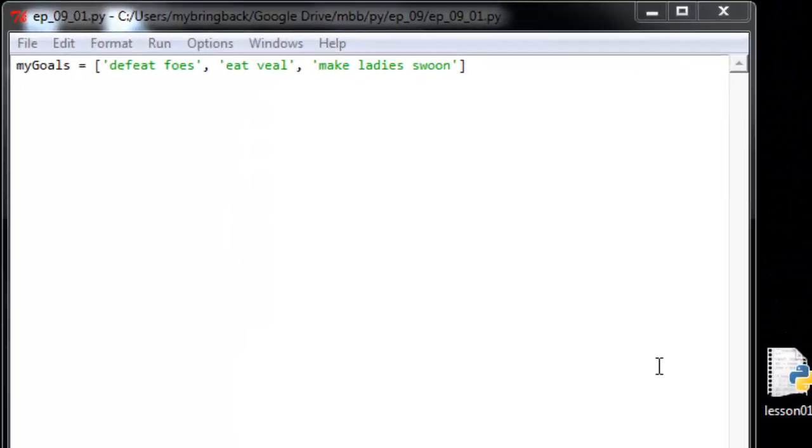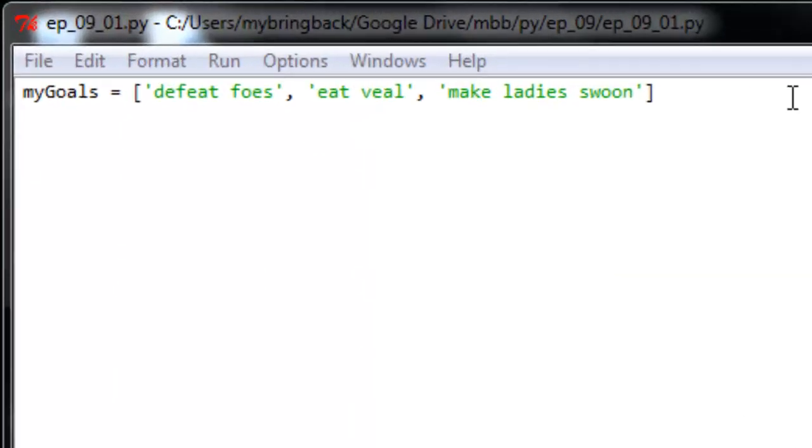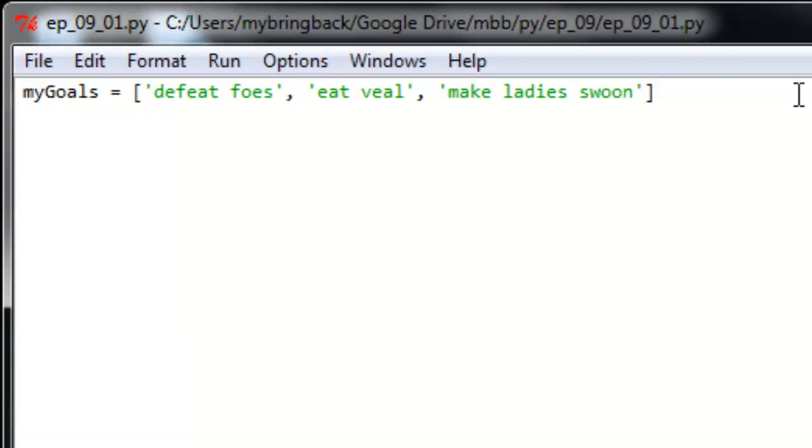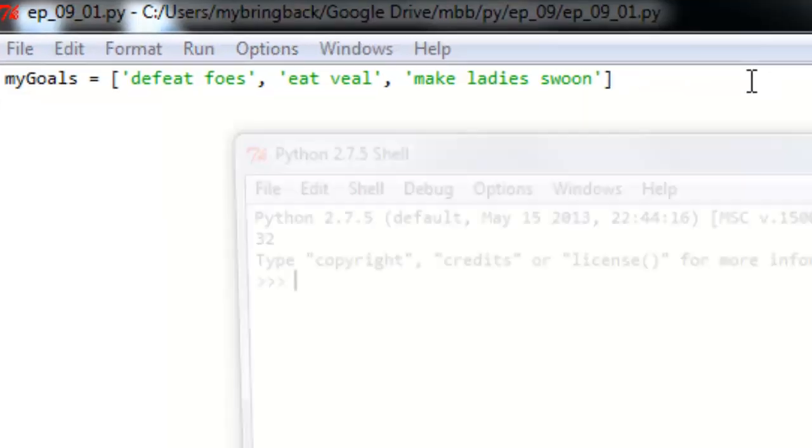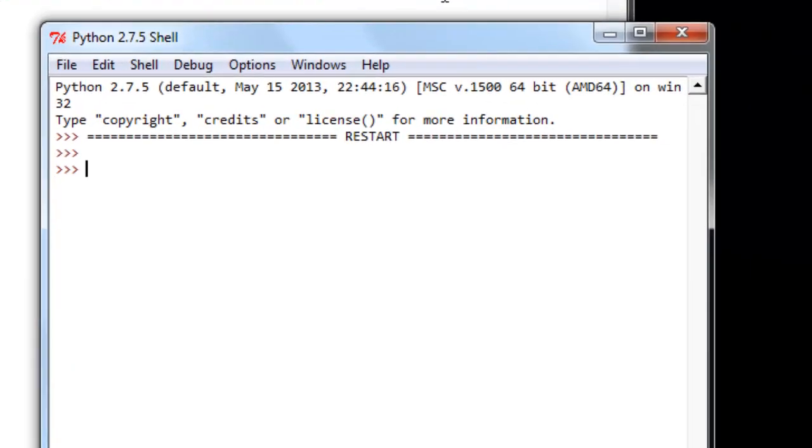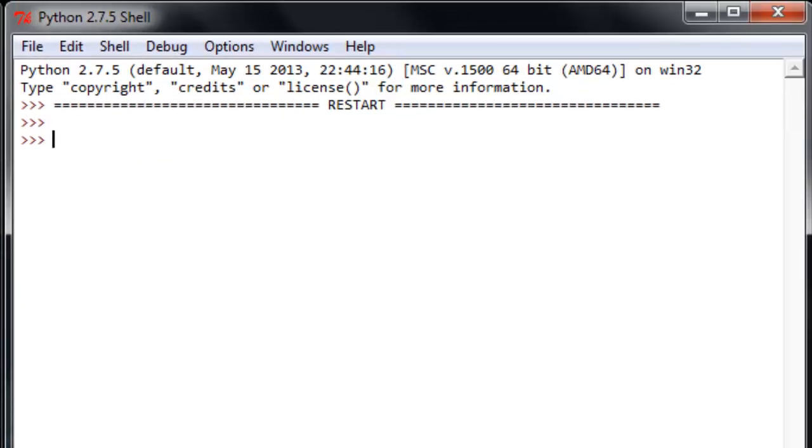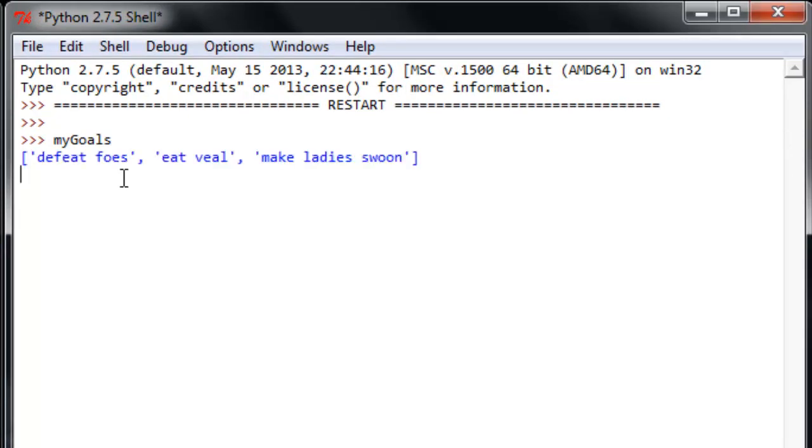Alright, so we've got this list here that we've got up in the editor. Let's go ahead and run it. Let's get in the interpreter. Let's get this thing live. Alright, everything came through. Didn't tell it to print, so it didn't print. But as we anchor it over here to the side, let's just take a look at it. So, ask the interpreter for my goals. It returns this list of my goals. I've got defeat foes, eat veal, and make ladies swoon.